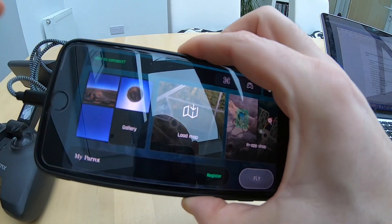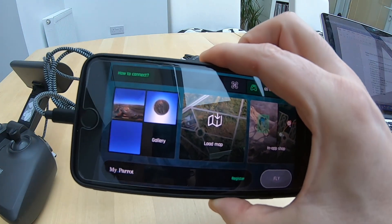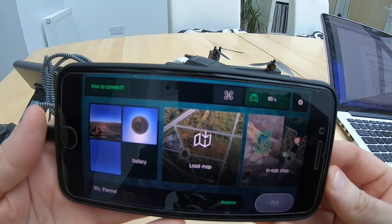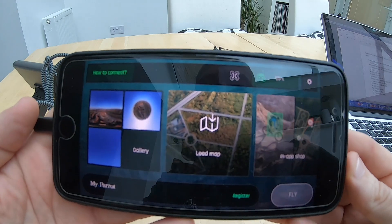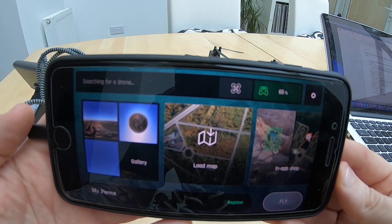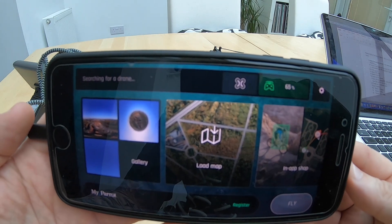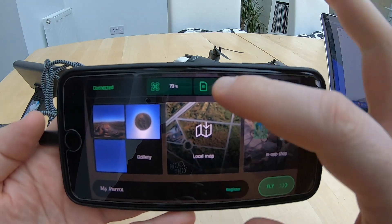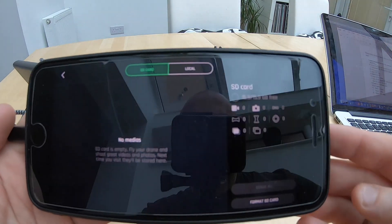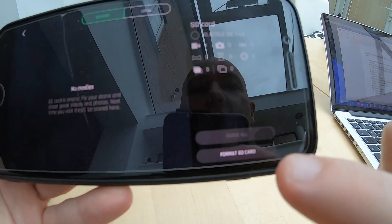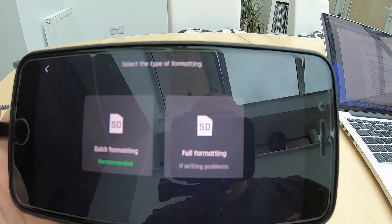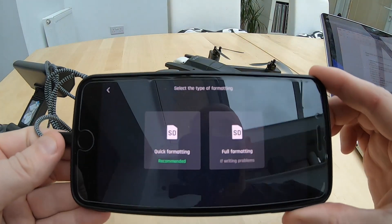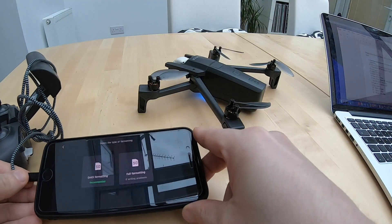I'm going to go back to the app and just let the drone initialise. You can see on here that the memory card has shown up straight away. I'm going to go to that memory card, and in the bottom right hand side I'm going to click on format. Now this is the important part — on this window here I'm not going to do anything. I'm going to leave that open.